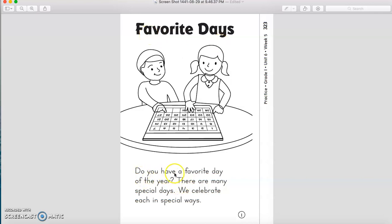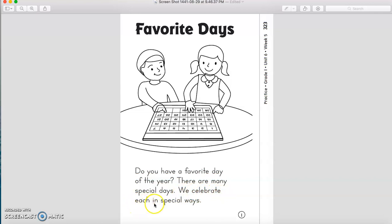Favorite Days. Do you have a favorite day of the year? For me, yes, I do. How about you? I think you do have one, right, boys and girls? Let's continue. There are many special days we celebrate — see here, why did I say 'se'? Because it's a soft C. It has an E after the C. So, we celebrate each in special ways.